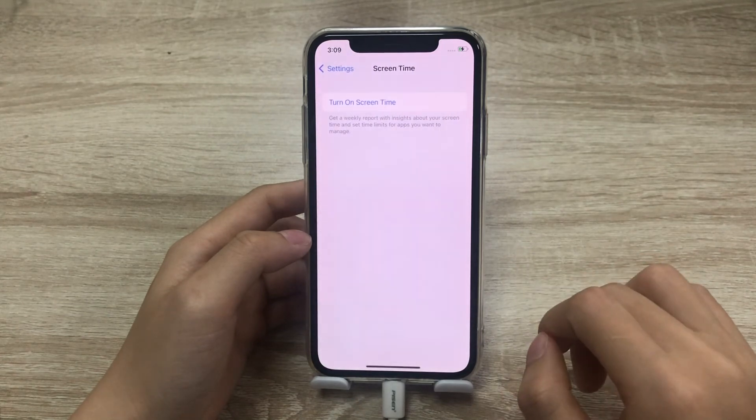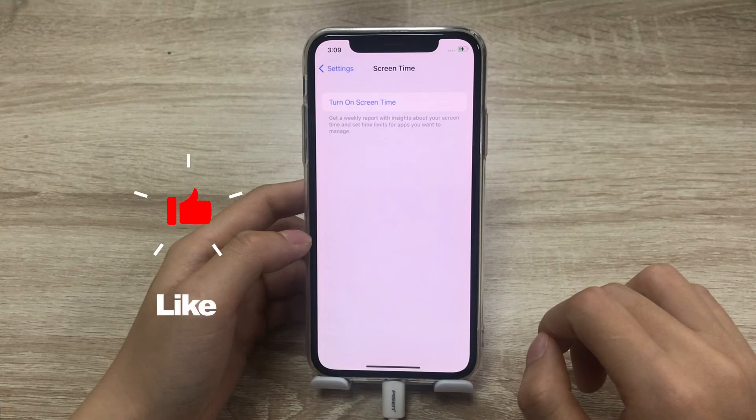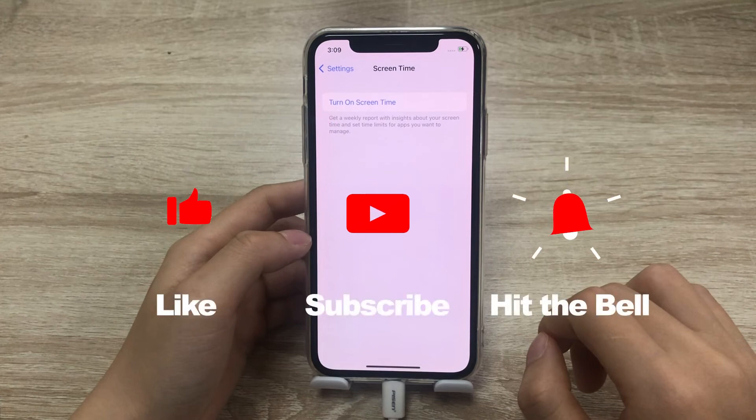That's it for today's video tutorial. If you found this video helpful, don't forget to like, subscribe, and ring the bell. Let us know what tutorials you'd like to see next in the comments below. Thanks for watching, see you next time!